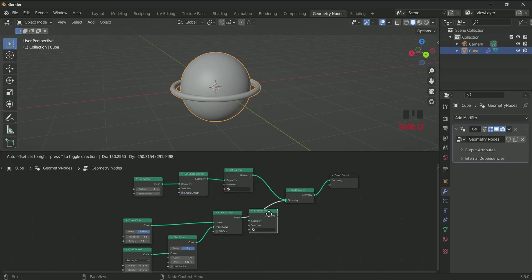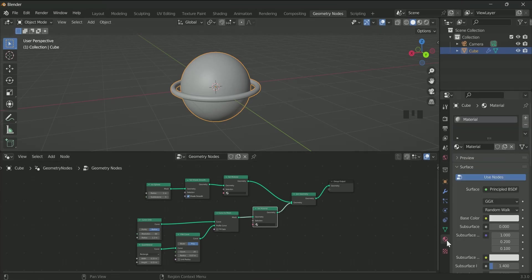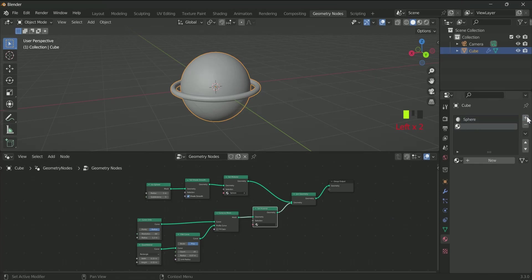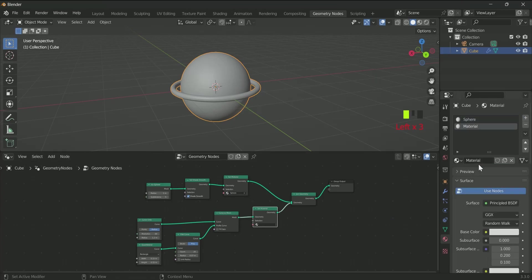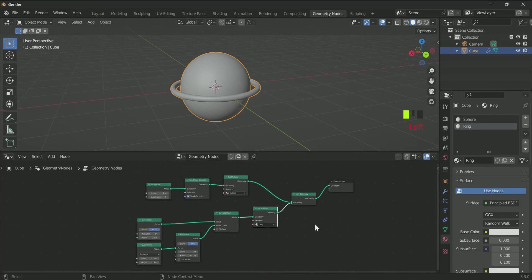Now go to the material property and rename the material as Sphere and select the same name in the first Set Material. Then click the plus icon, then New to add one more material. Rename it as Ring and select the same material in the second Set Material.